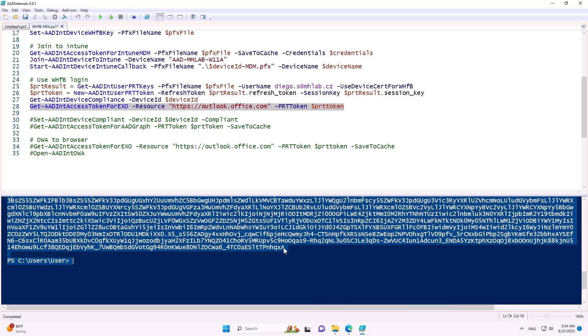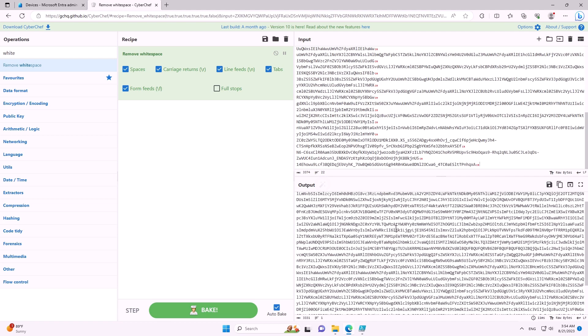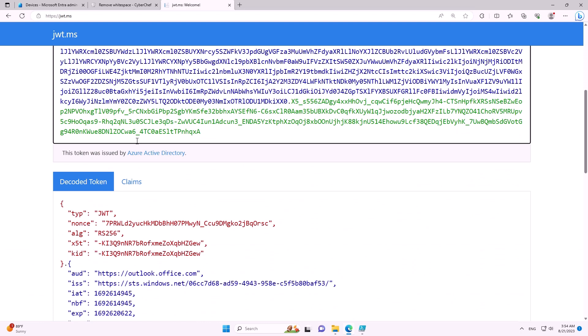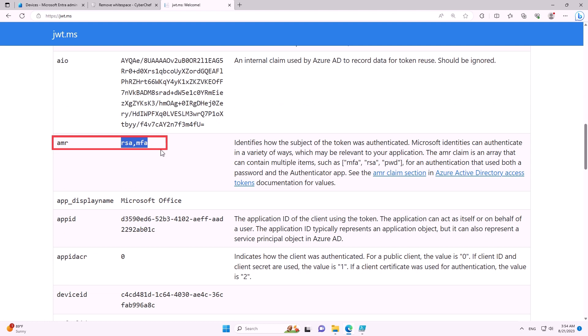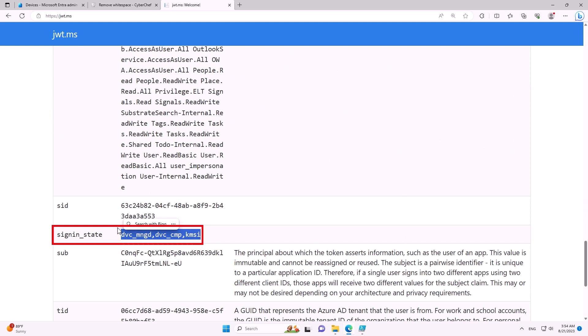With that token we can use the REST API. Let's check the claims in the token — cleaning up whitespace and going to jwt.ms to see the claims. We see the audience, the application, and the login claims: rms, rsa, and mfa — meaning asymmetric cryptography. We can also see the claim that the device is managed and compliant. The token is fine.